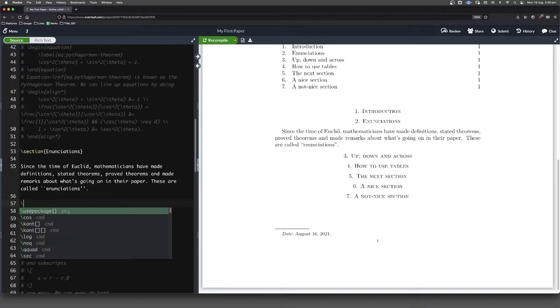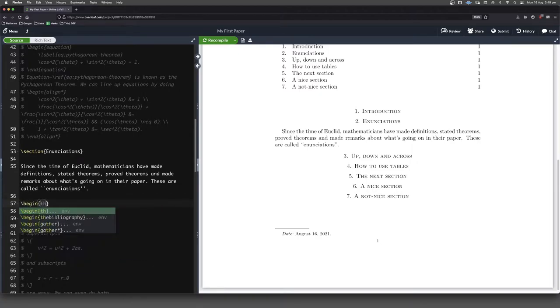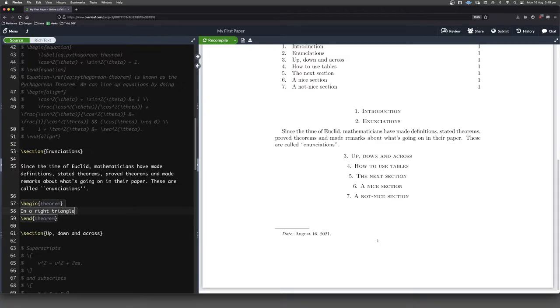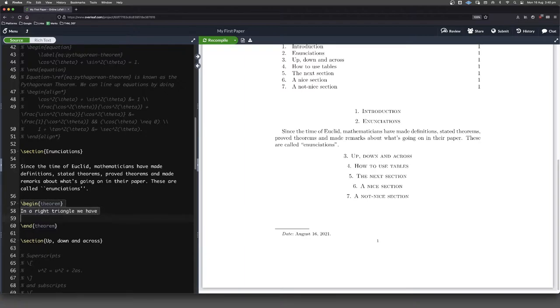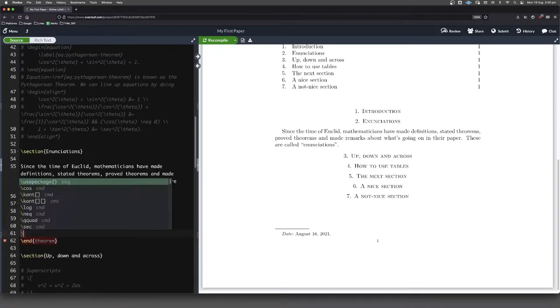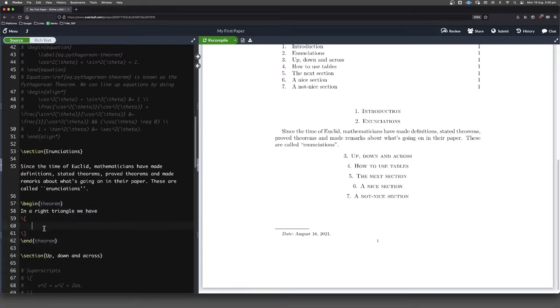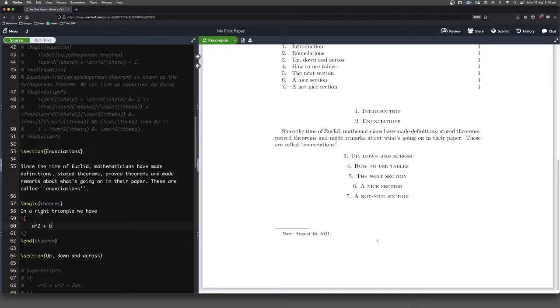All right. So let's begin a theorem. And of course, we want to end our theorem as well. So we'll put in Pythagoras, I guess, in a right triangle. We have, and I'm going to go into maths mode. So forward slash open square bracket, forward slash closed square bracket. And because I'm sort of in an environment, I'm going to tab across and I'm going to write a squared